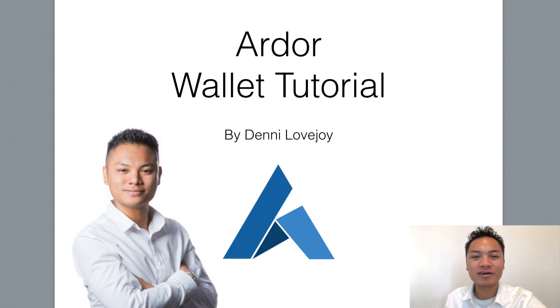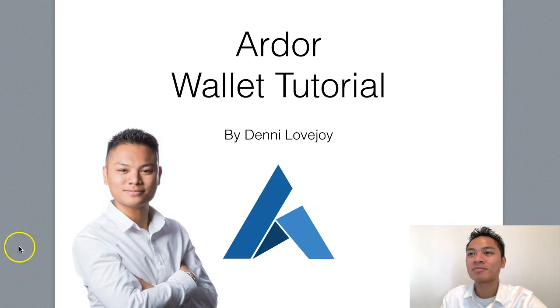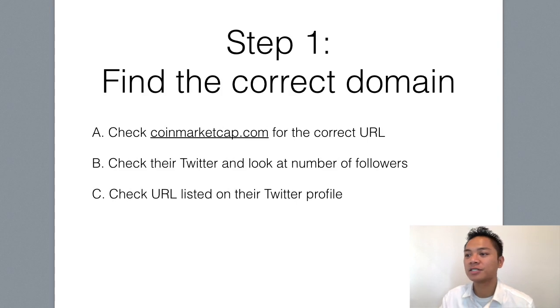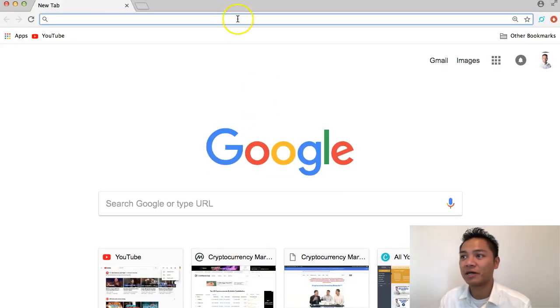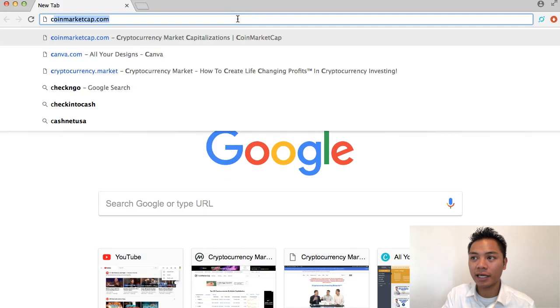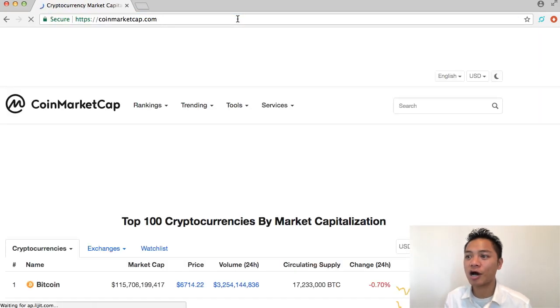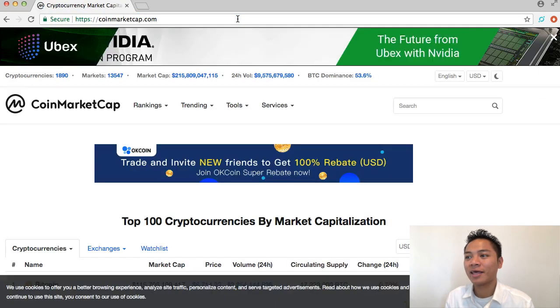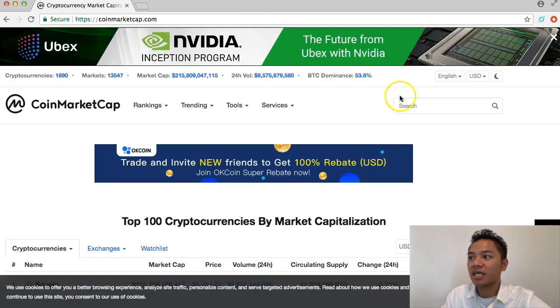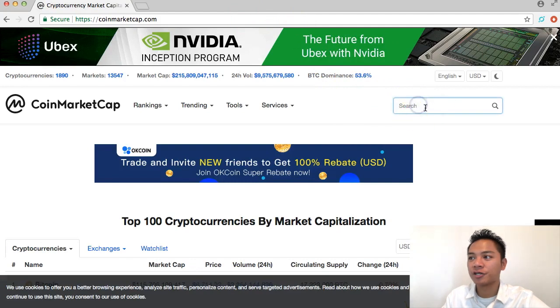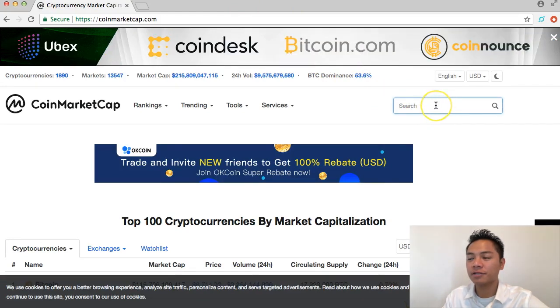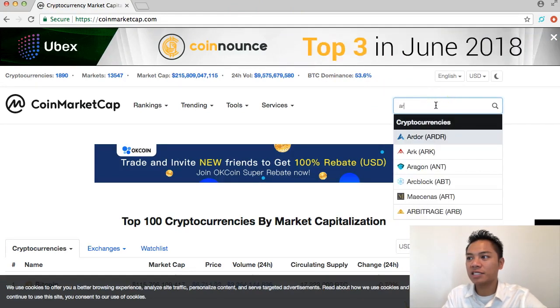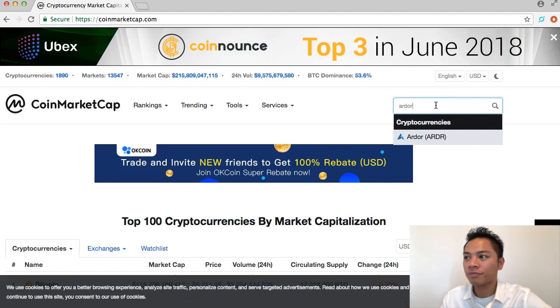I'll show you how I do that. The first step is to find the correct domain name. I'm going to go to coinmarketcap.com and in the search on the top right I can search Ardor, which is spelled A-R-D-O-R.